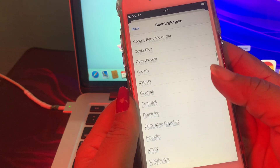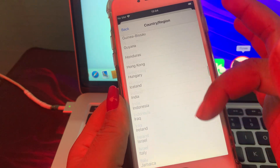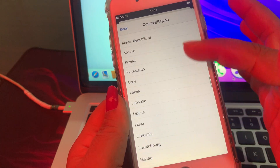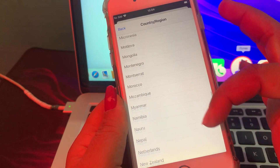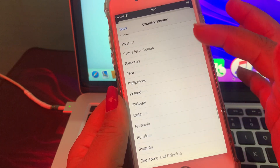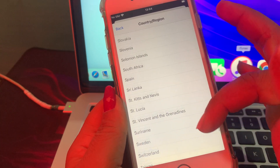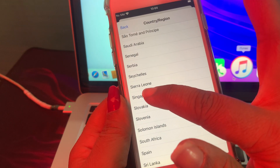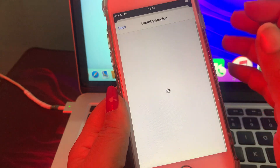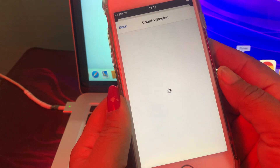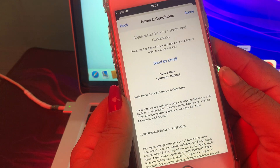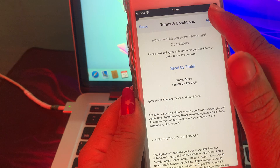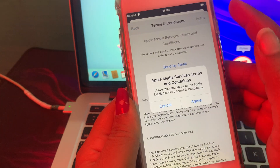Scroll down and search for the country. I'm searching for Singapore — tap on Singapore, then tap here to agree.